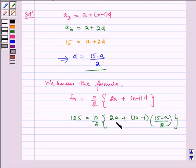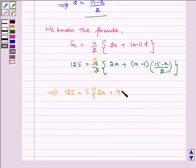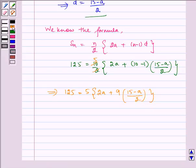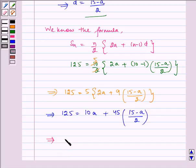Here we can see that there is only one unknown, that is A. Now solving this equation for A: 125 is equal to — the 2 gets cancelled by 5 — so 5 multiplied by 2A plus 9 multiplied by 15 minus A by 2. Which implies 125 is equal to 10A plus 45 multiplied by 15 minus A by 2.